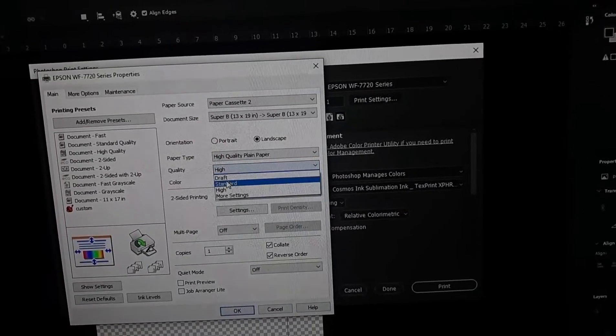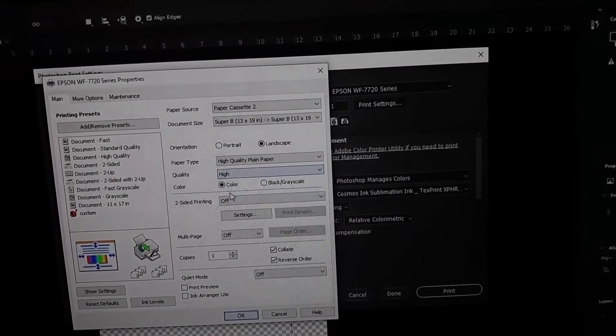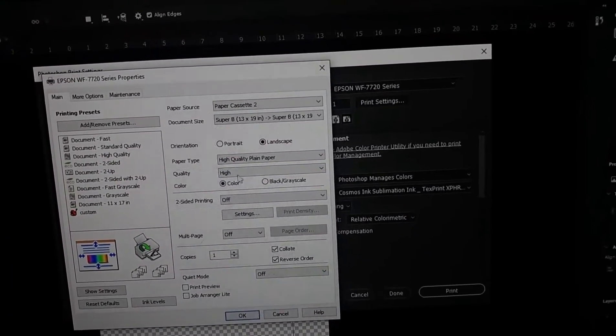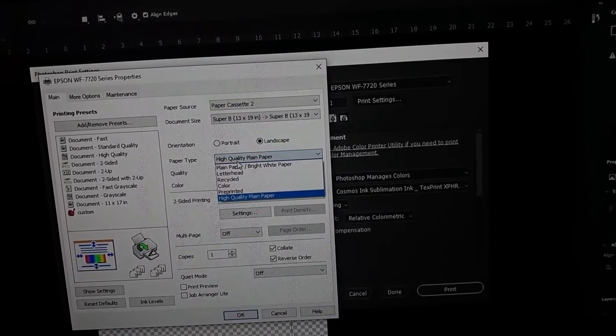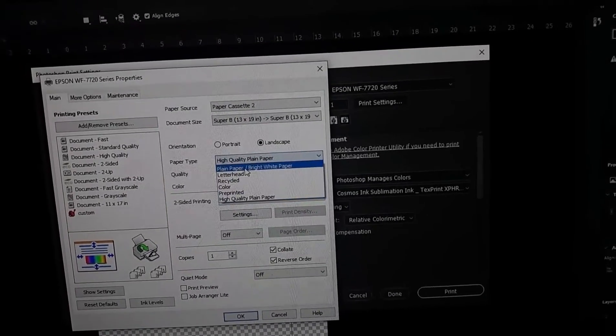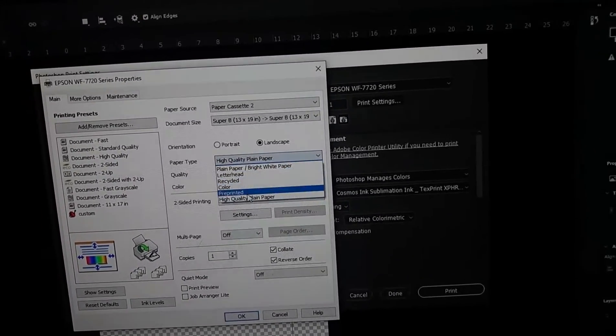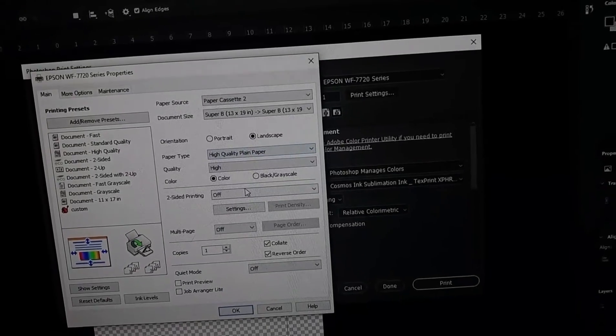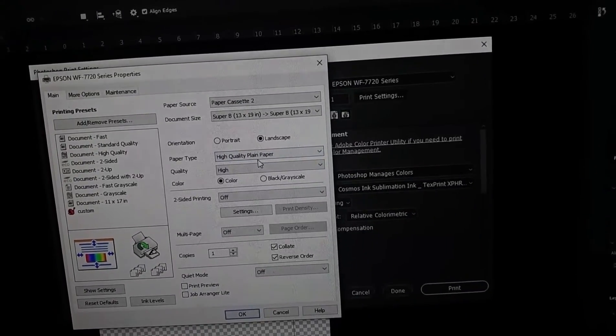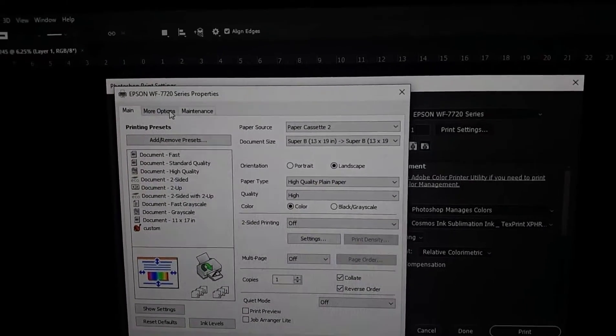And then the quality, you want high, because if you do draft or standard, you probably might end up with lines on the paper. And then I usually print on either the bright white or plain, so those are the two options I recommend.